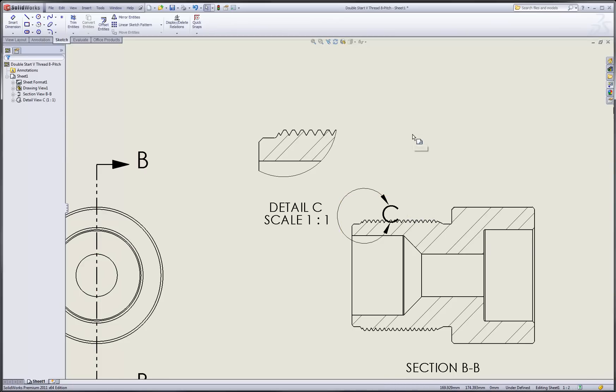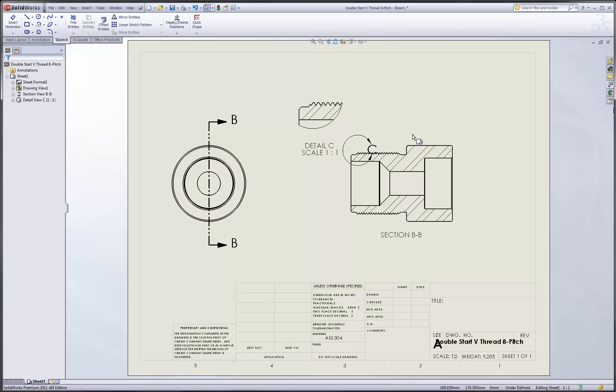So this is a great way that we can leverage the section view from the part model to very quickly create our 2D drawings with section and detail views in tow.